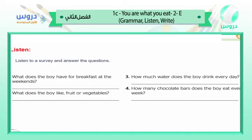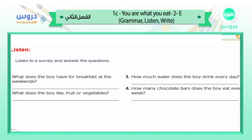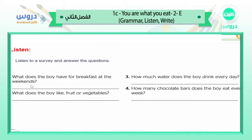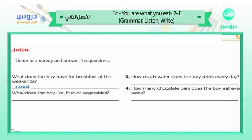That was a beautiful survey between the interviewer and the boy. Question number one: what does the boy have for breakfast at the weekend? The answer is cereal — he has cereal at the weekend, the same as on weekdays.